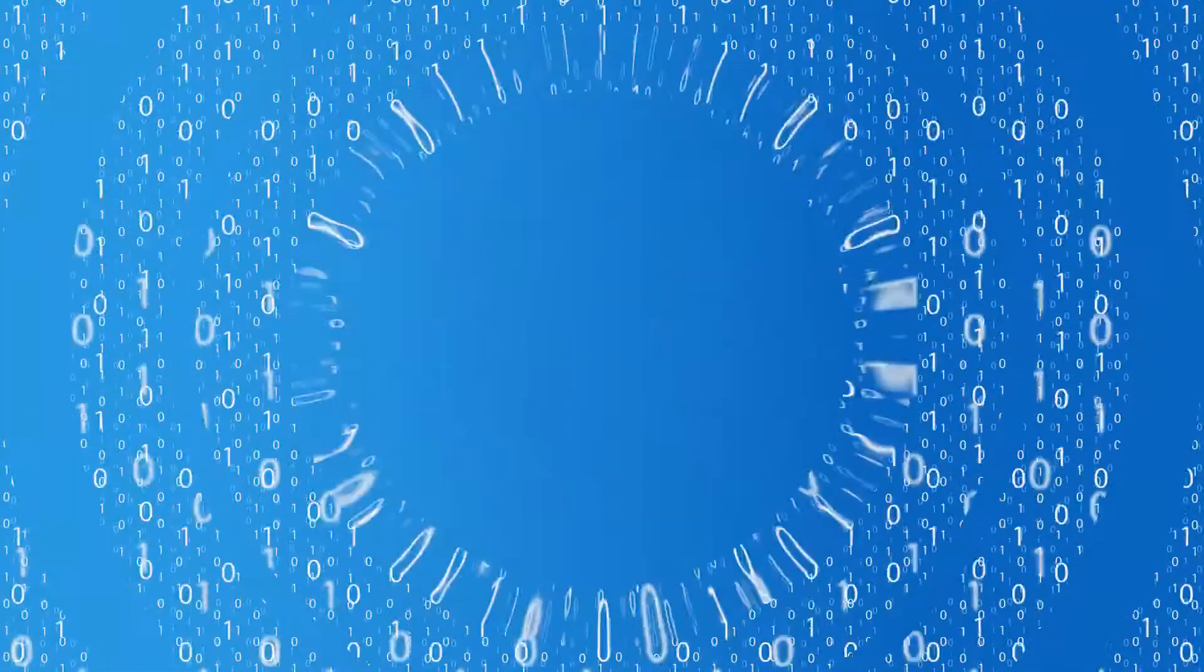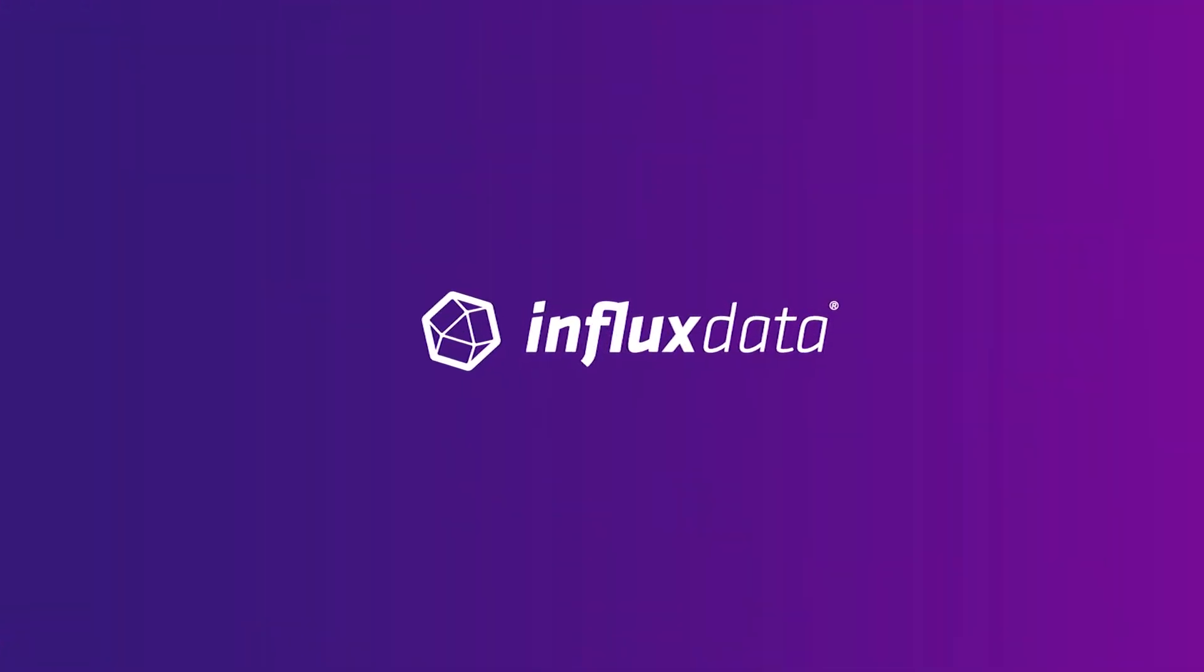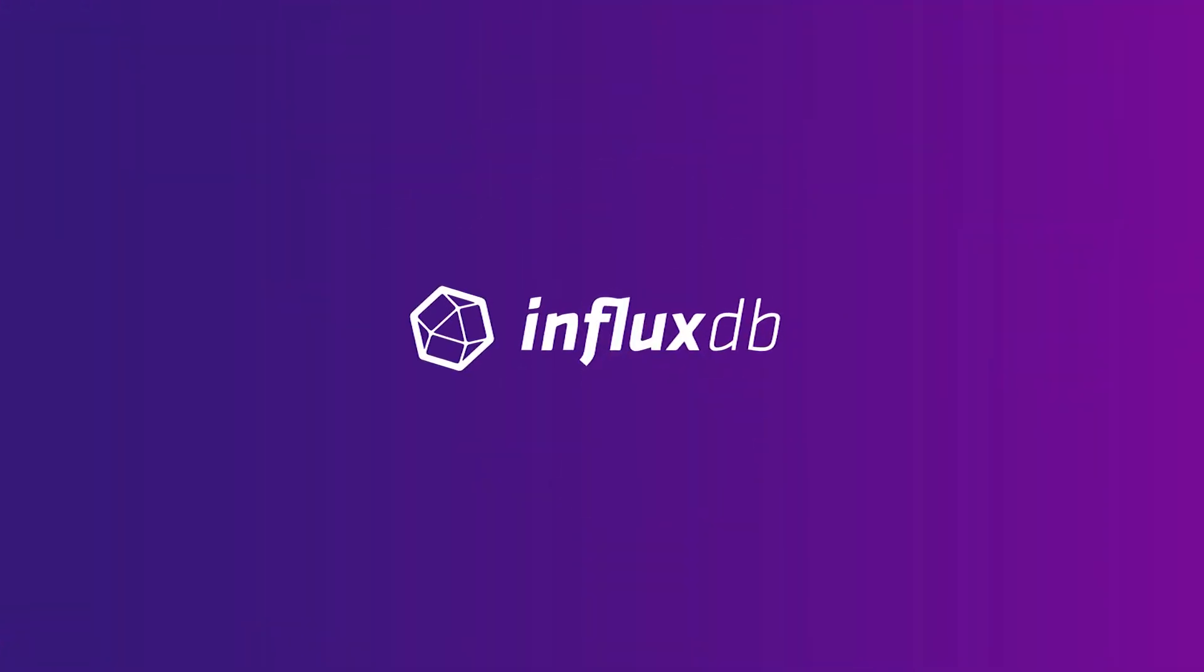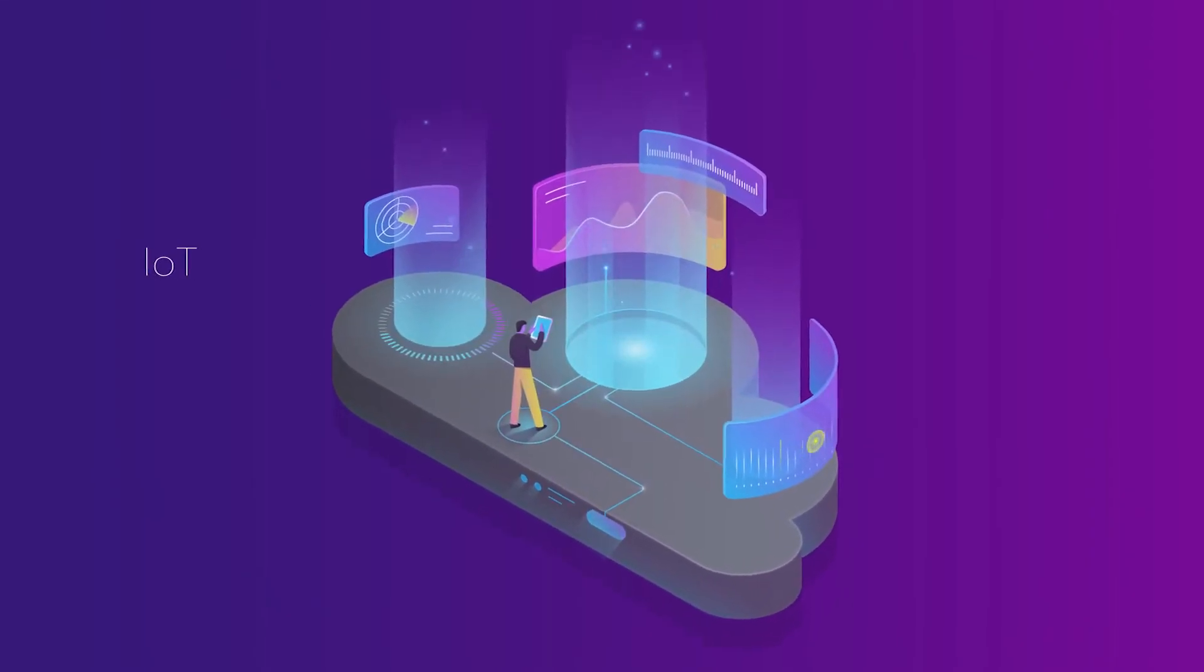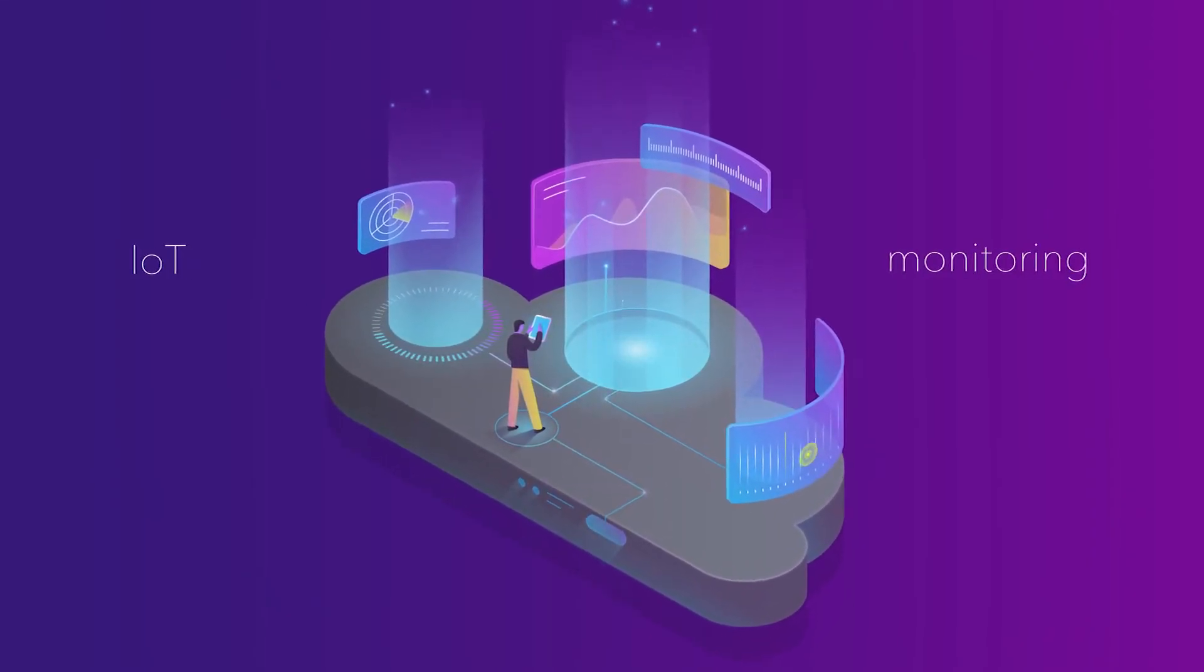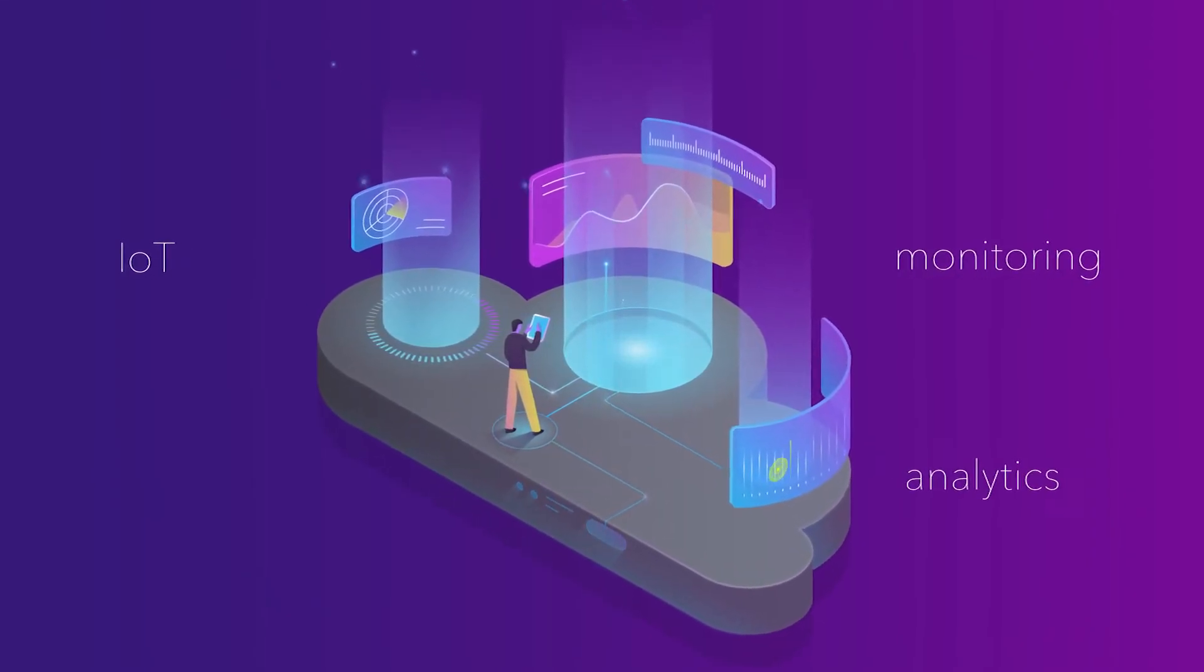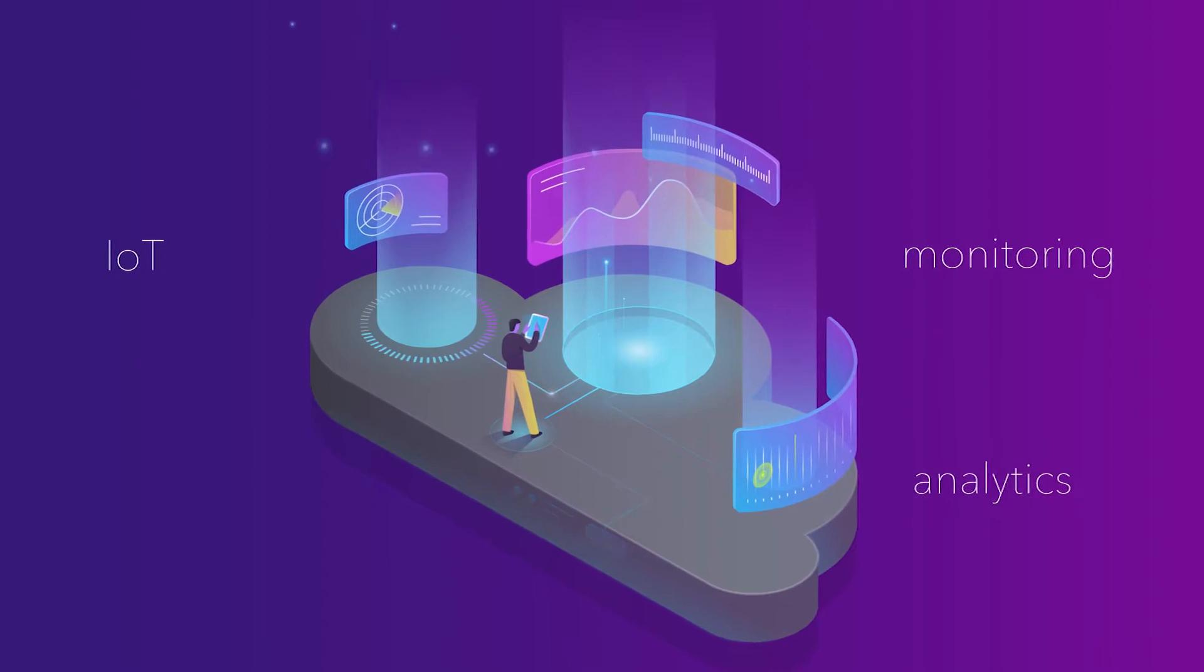That's why Influx Data developed InfluxDB Cloud, a data platform that empowers developers to build transformative IoT, monitoring, and analytics applications.